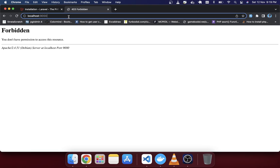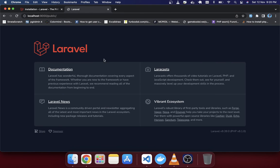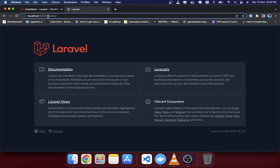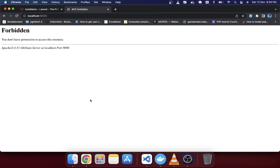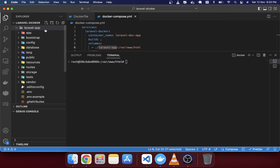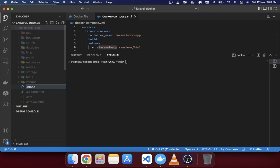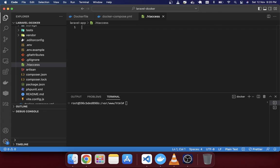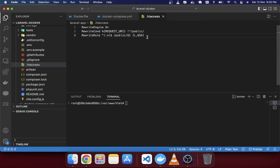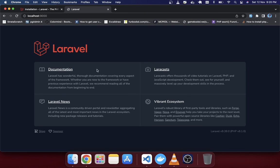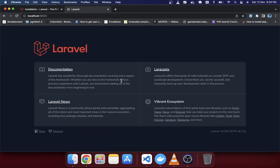Go to 'localhost:9000' — you'll see a 'Forbidden' message. But going to 'localhost:9000/public' shows Laravel running. We want it accessible from the root without the public folder, so we need an .htaccess file. Create a '.htaccess' file with three lines taken from Stack Overflow. After saving and reloading, you can see Laravel is now running on port 9000.